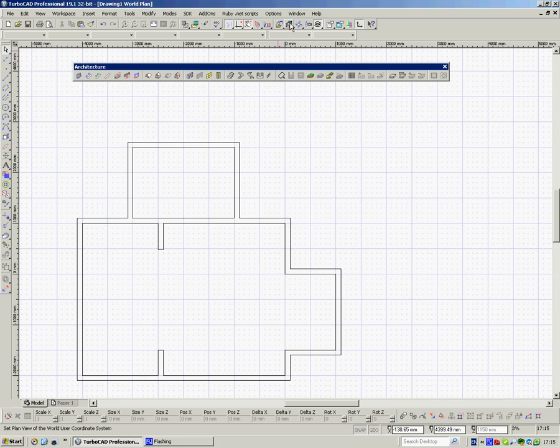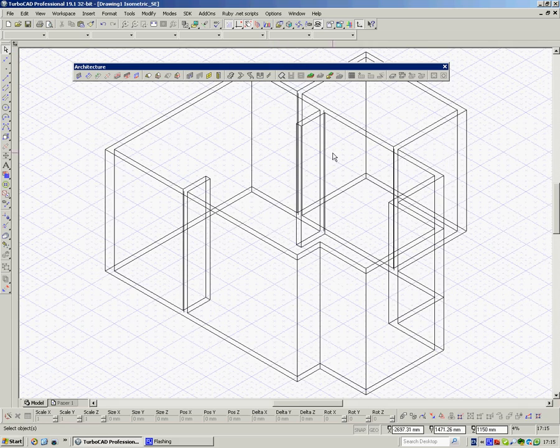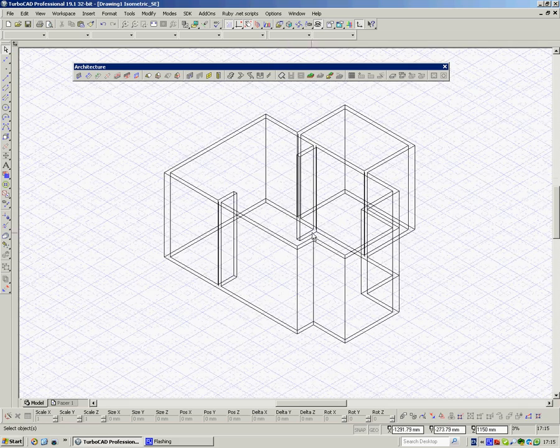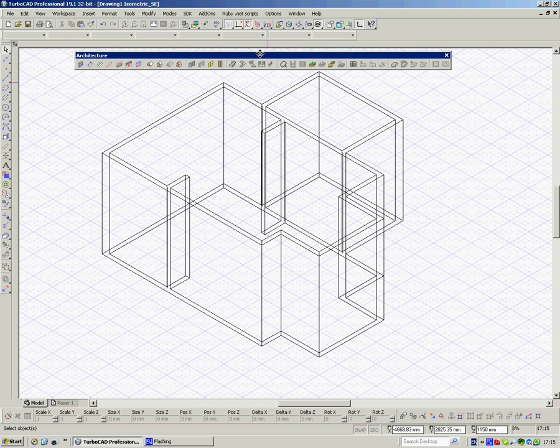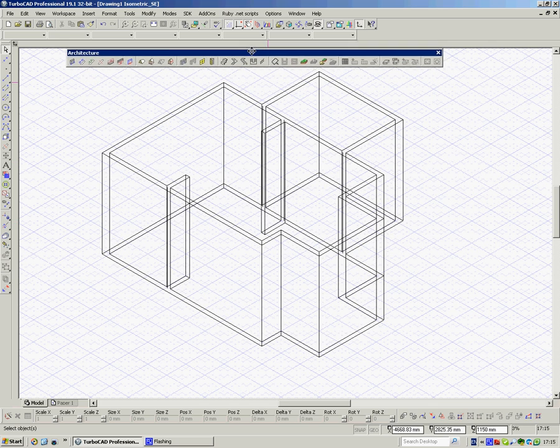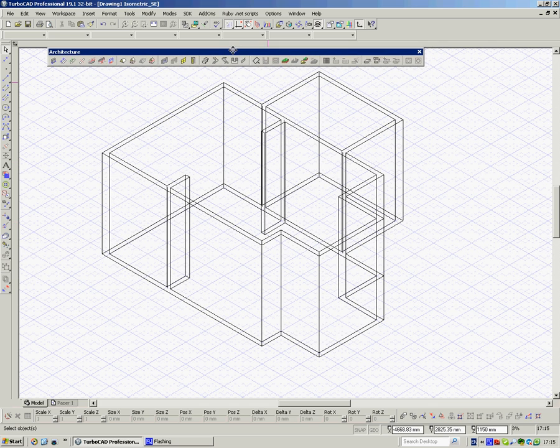And then I can come up here and I can look at it in isometric. And there's the basics of our building that we're going to add to over a number of films.